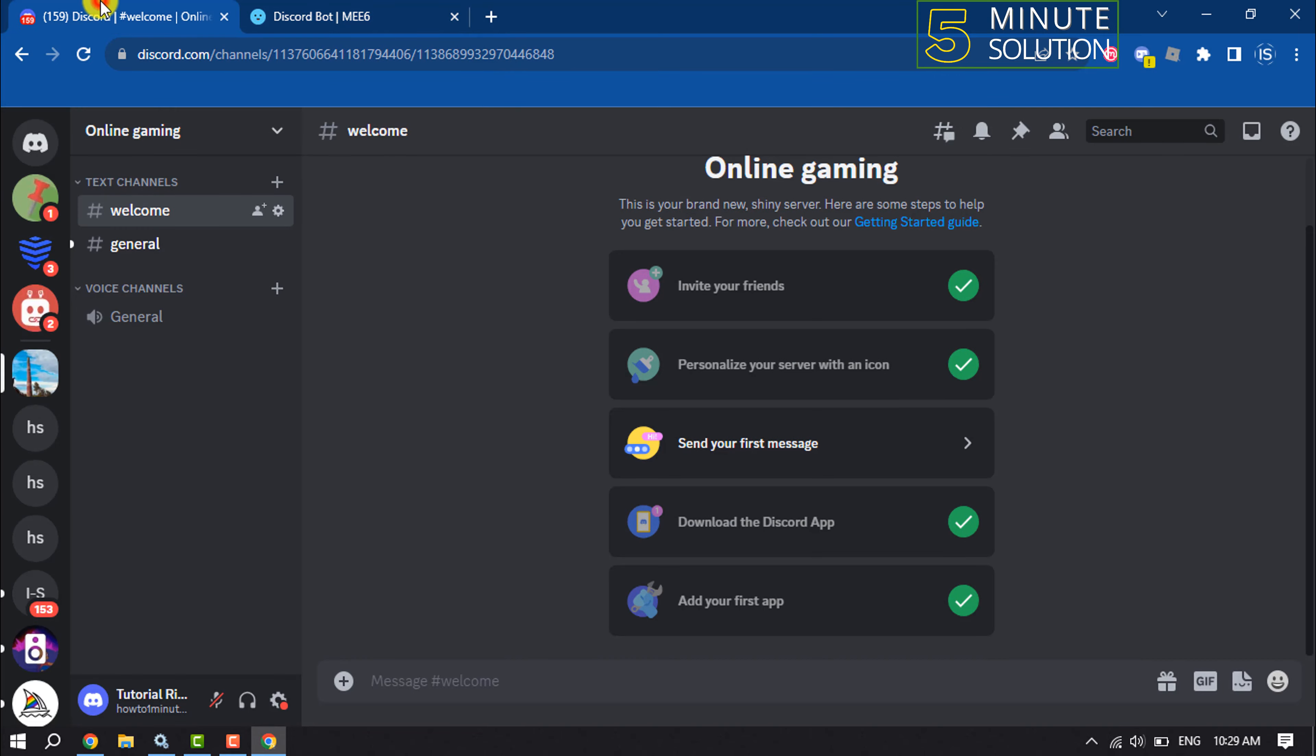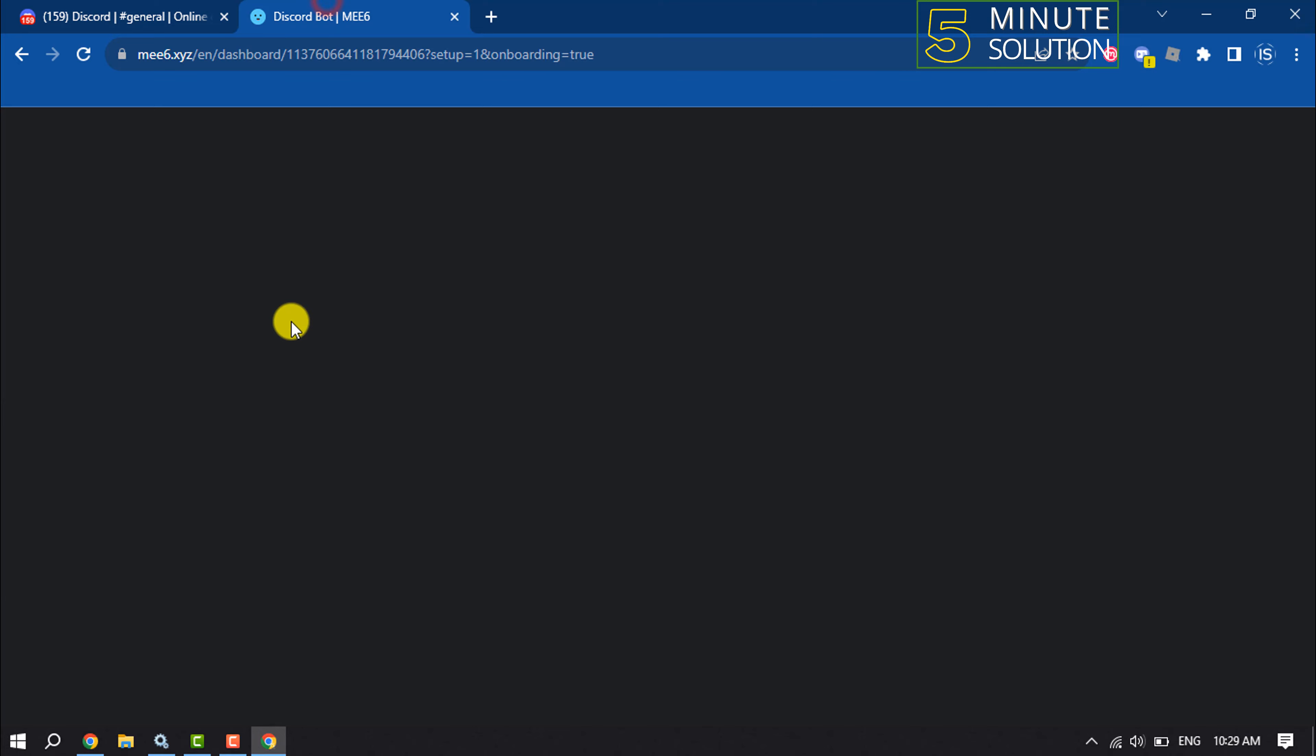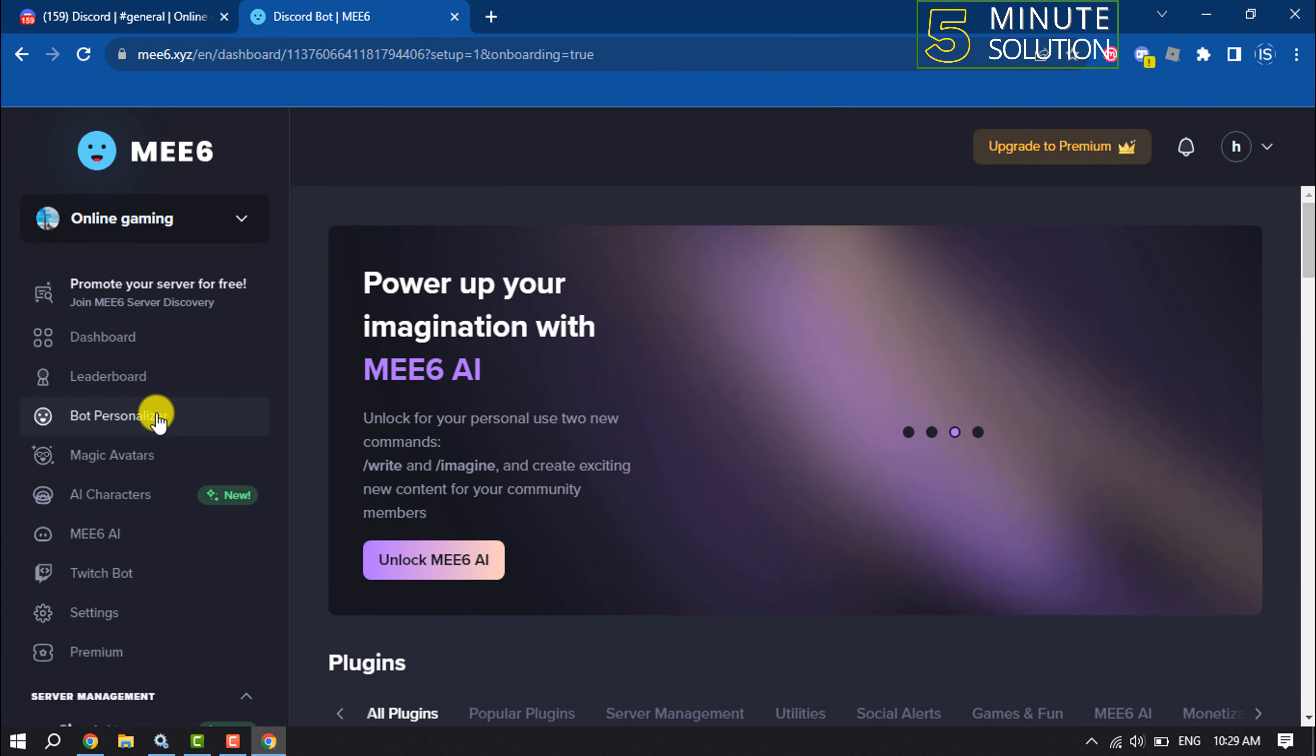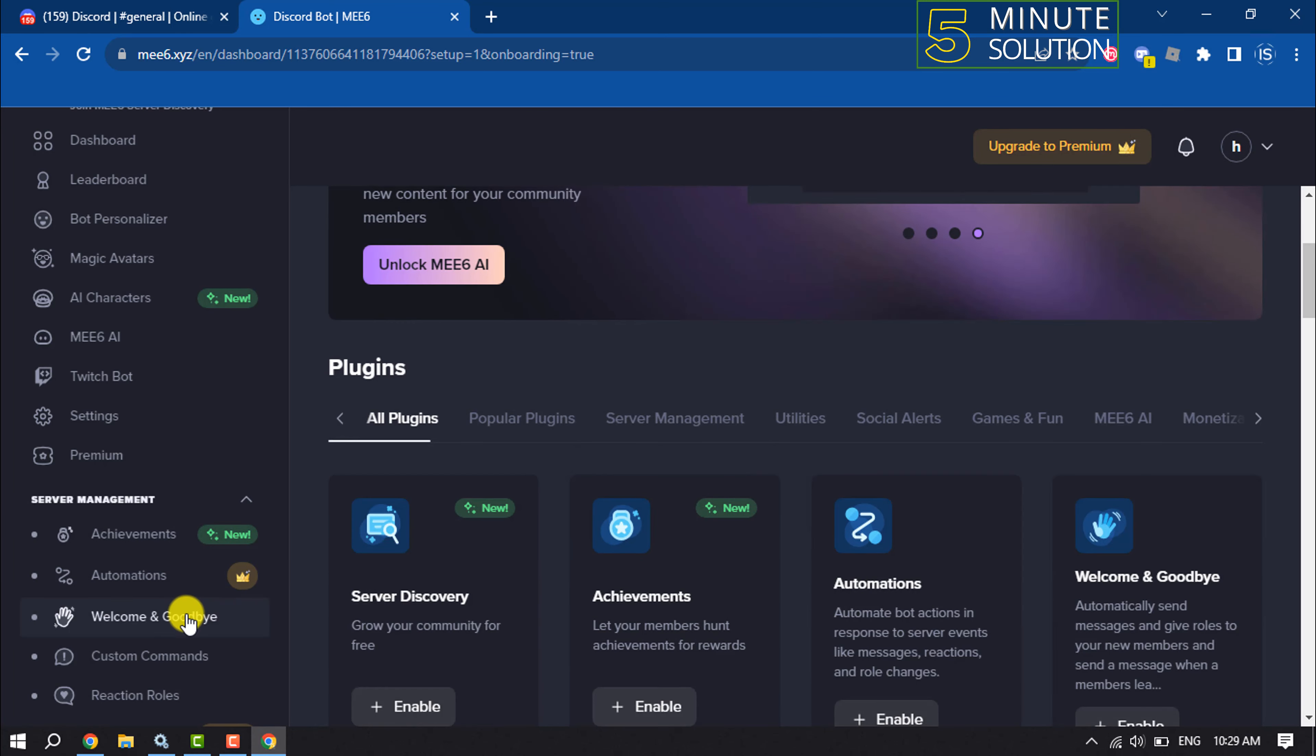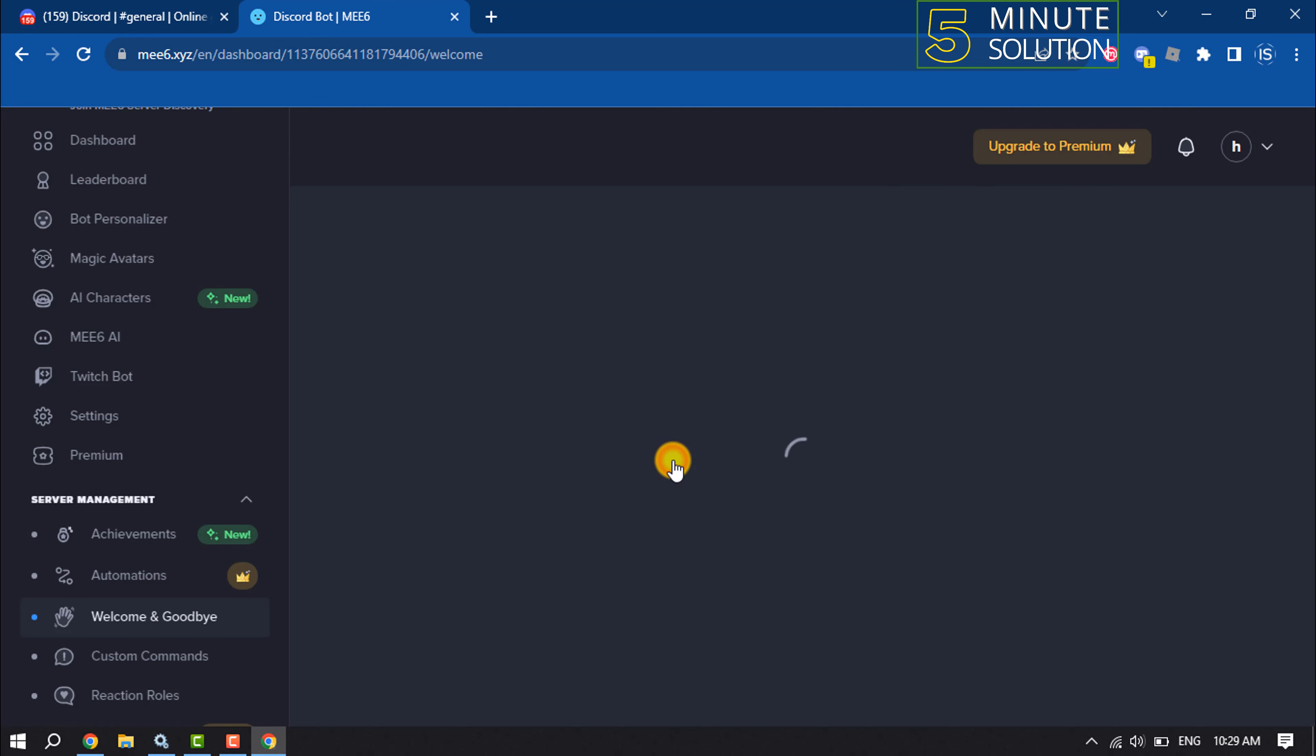Once the MEE6 bot is added to your server, you will jump into the MEE6 bot dashboard. Here select welcome and goodbye, activate welcome and goodbye plugin.